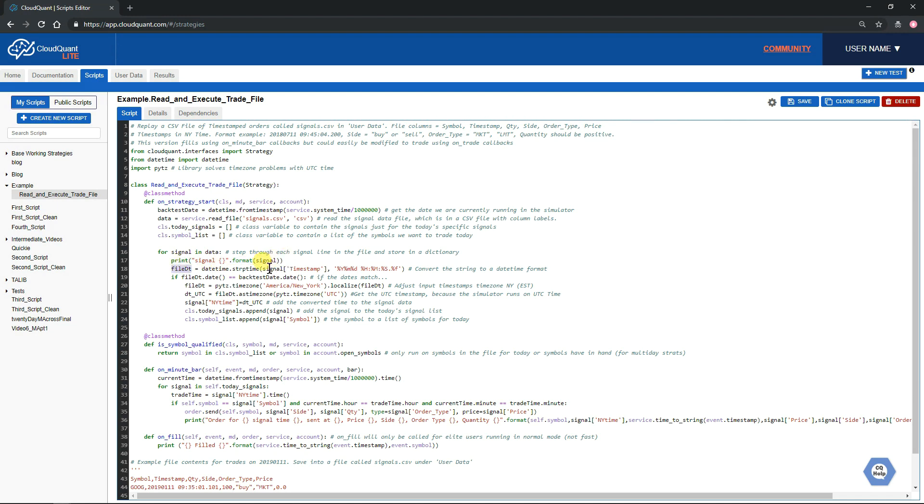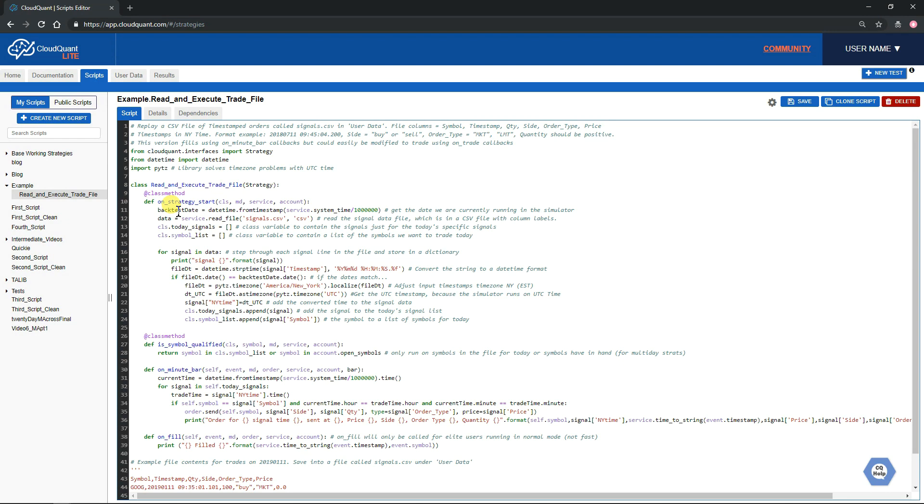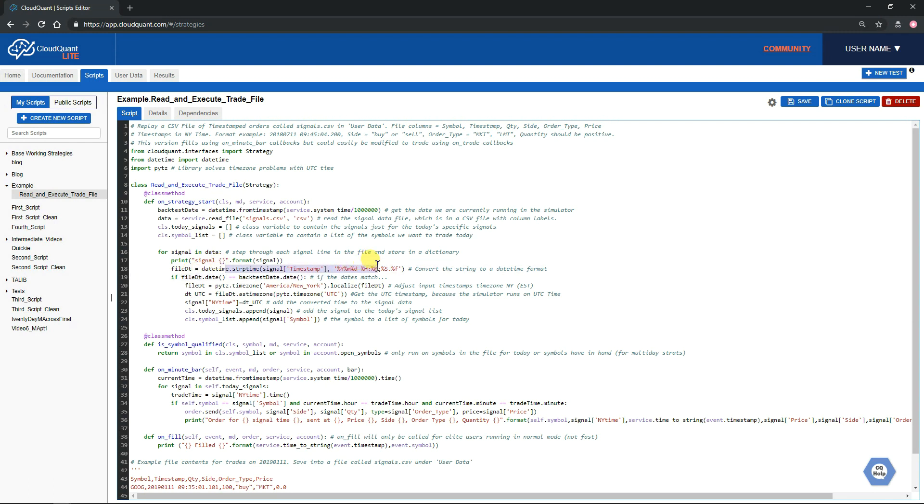Then we pull the signal timestamp out. We tell the system what format we expect to see it in and ask it to convert that to a datetime format within Python. Then we check to see if the date that we got from the backtesting system is the same as the date that we just got from the line that we read out of the file. Then we will do some more conversion.